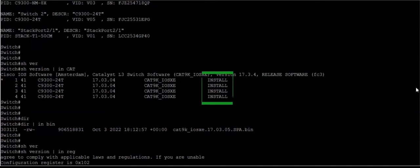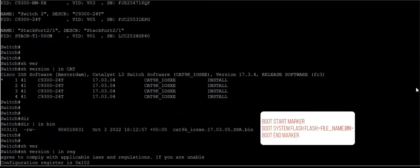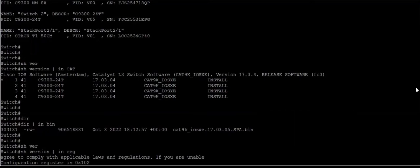Whenever we have switches in a stack, we go for the install mode. This is the recommended way of doing the iOS upgrade on switches. Bundle mode is usually a legacy mode where we define the boot flash path, where our actual bin file is. But in case of install mode, we are just defining the packages file.